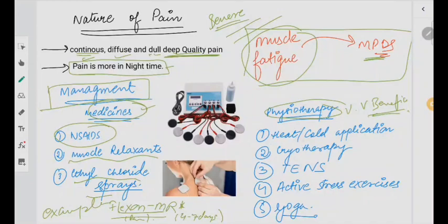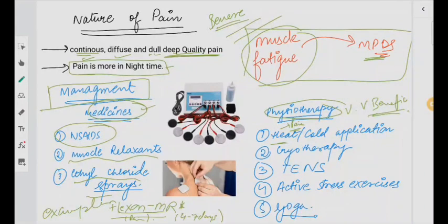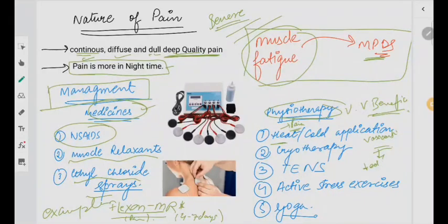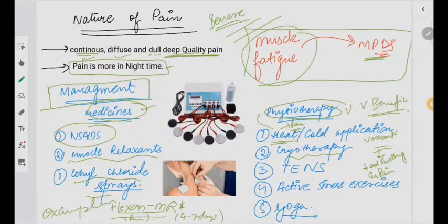Coming to physiotherapy: moist heat and cold application. Whenever you put a heating pad, it helps in pain relaxation — that is one thing which happens. When you give a cold pad to the patient, it will lead to vasoconstriction, which decreases swelling and pain. When you give heat, there will be dilatation of the capillaries and blood flow will increase.